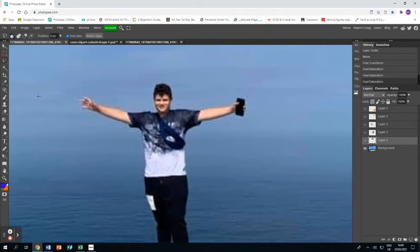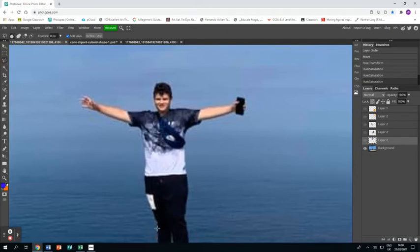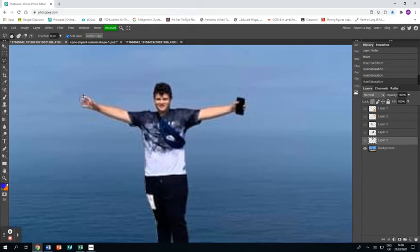I do like the polygonal select tool, it gives you a lot of control. Make sure that you click as close as you can to the edge of your figure.